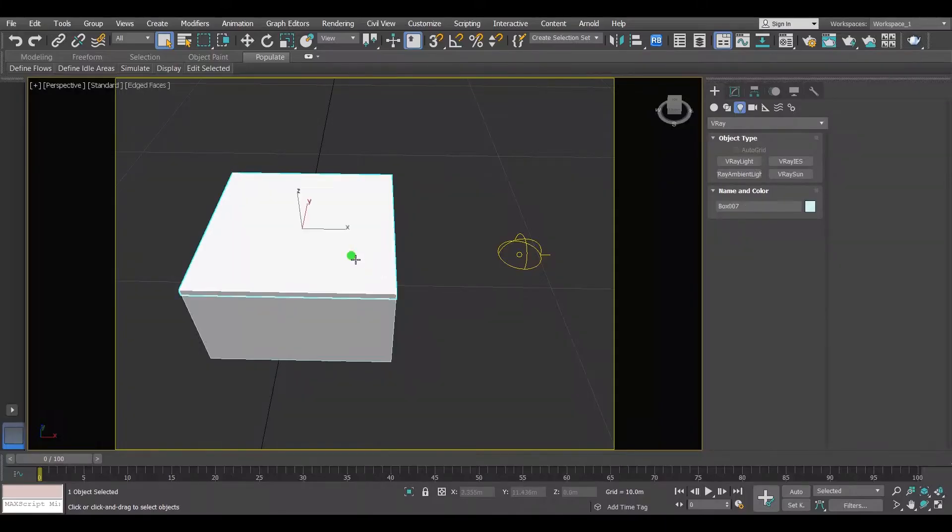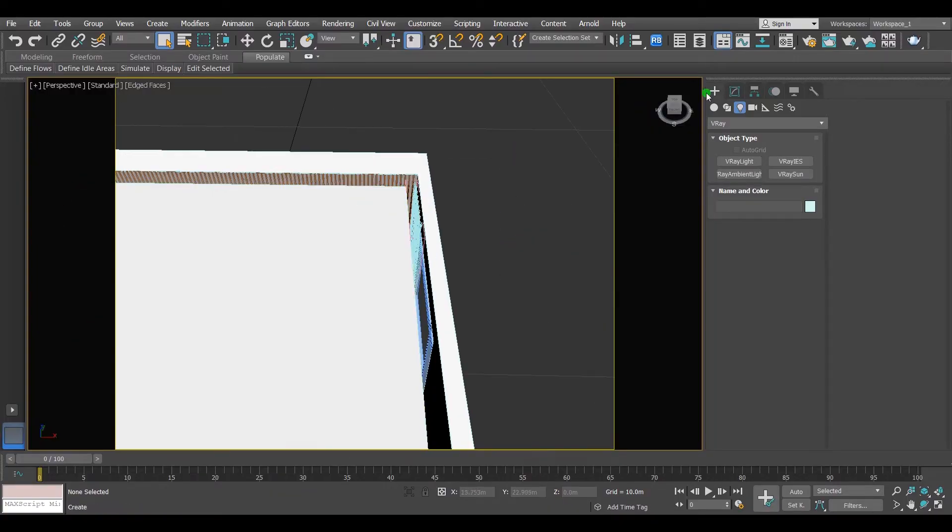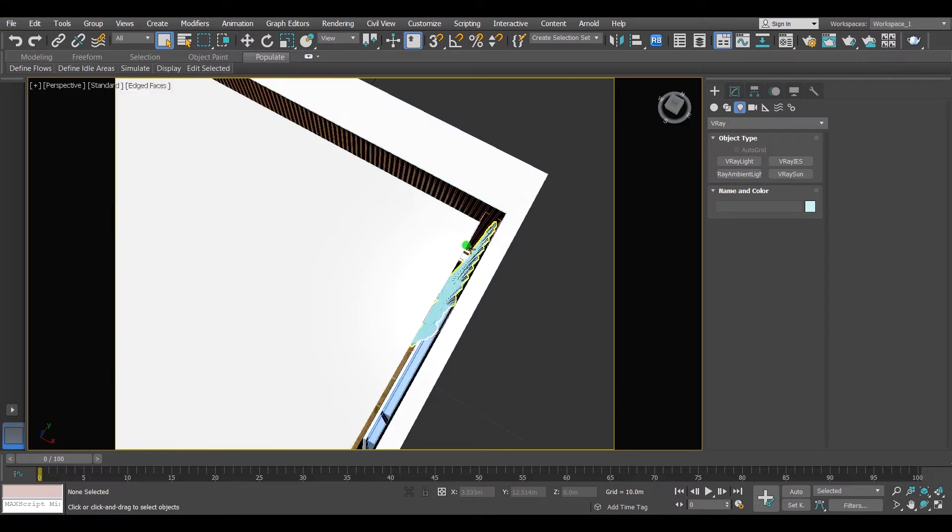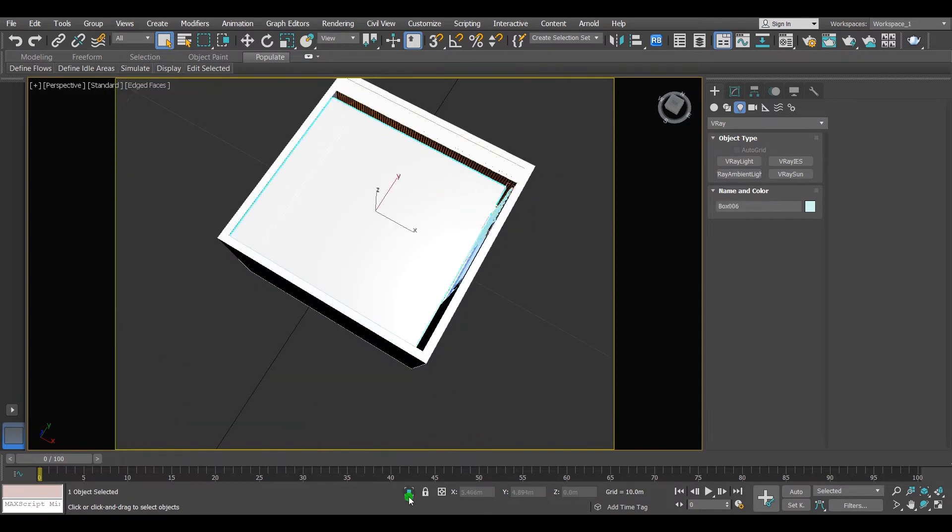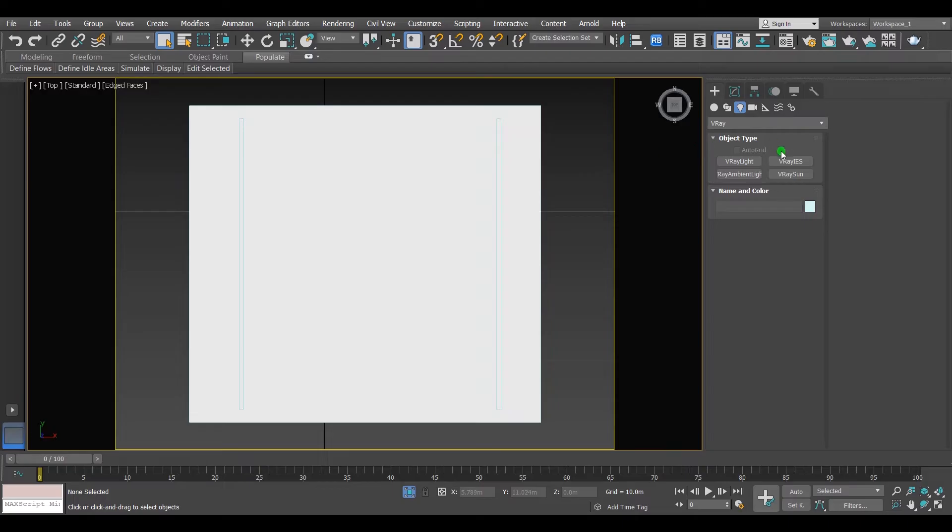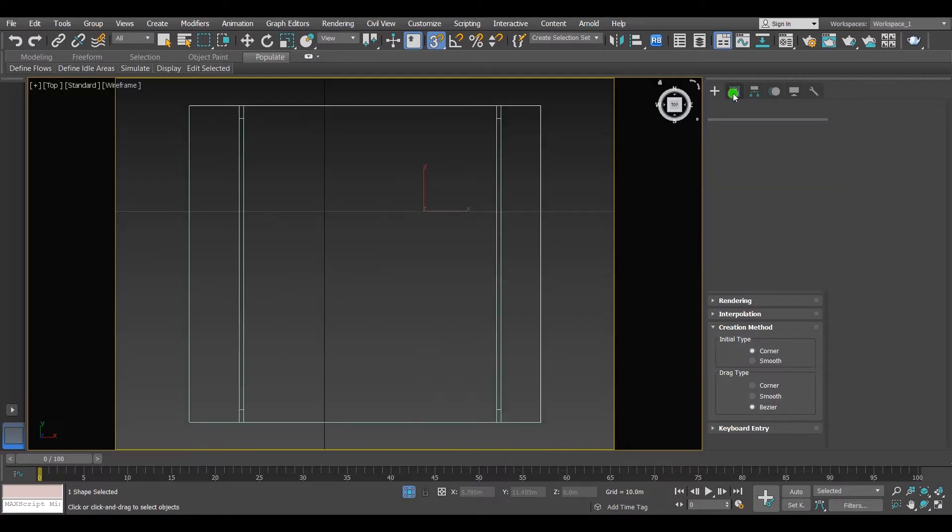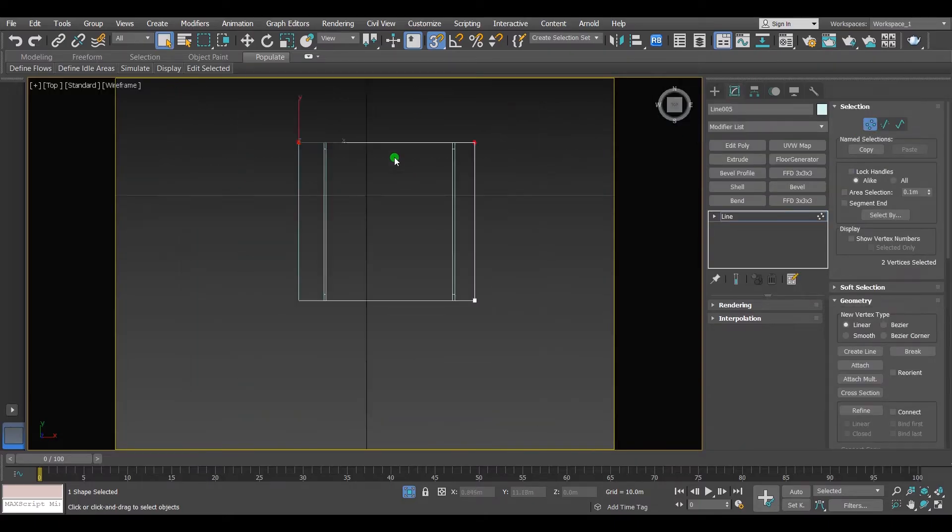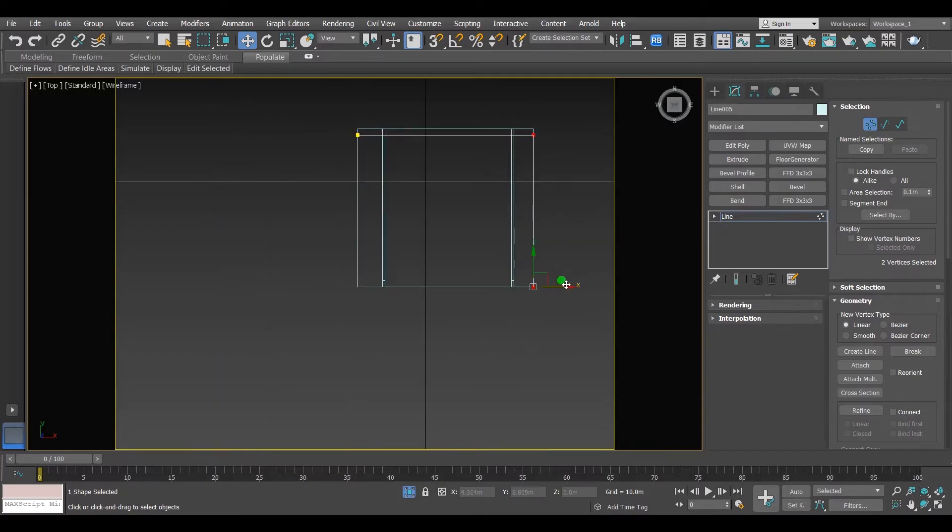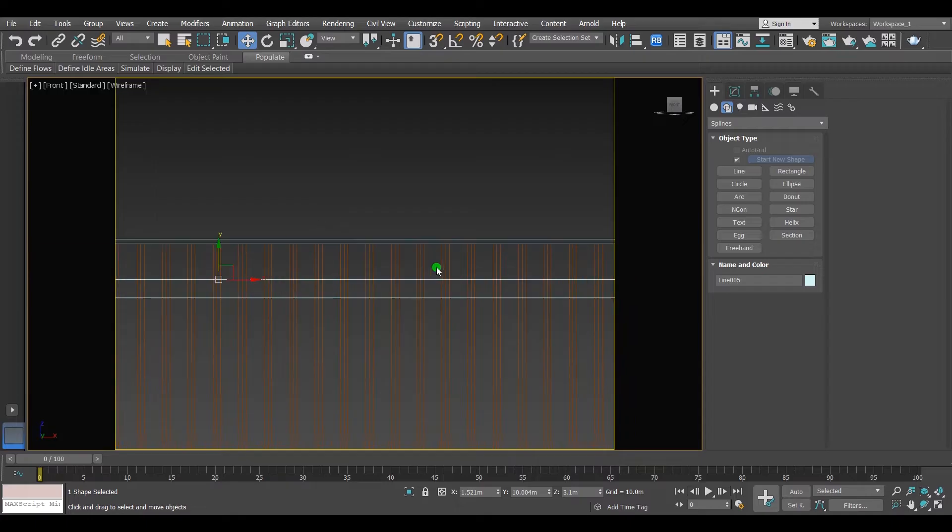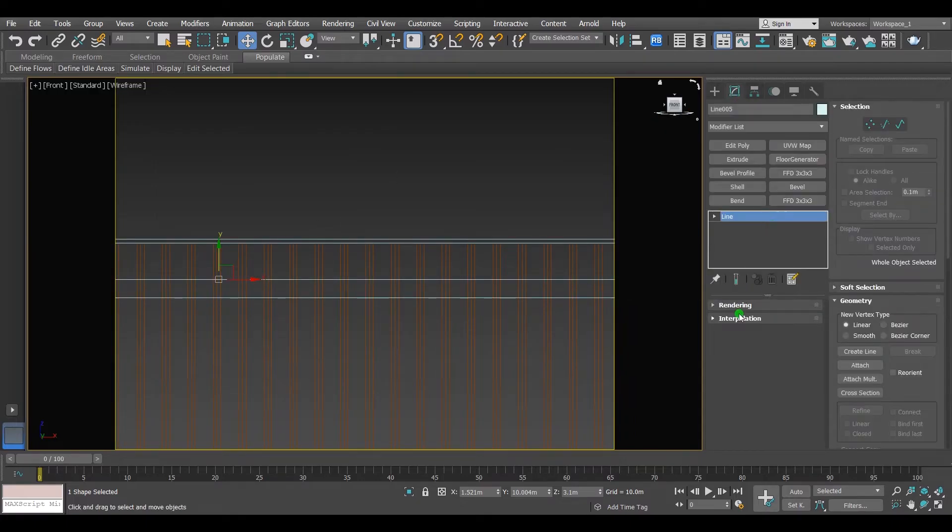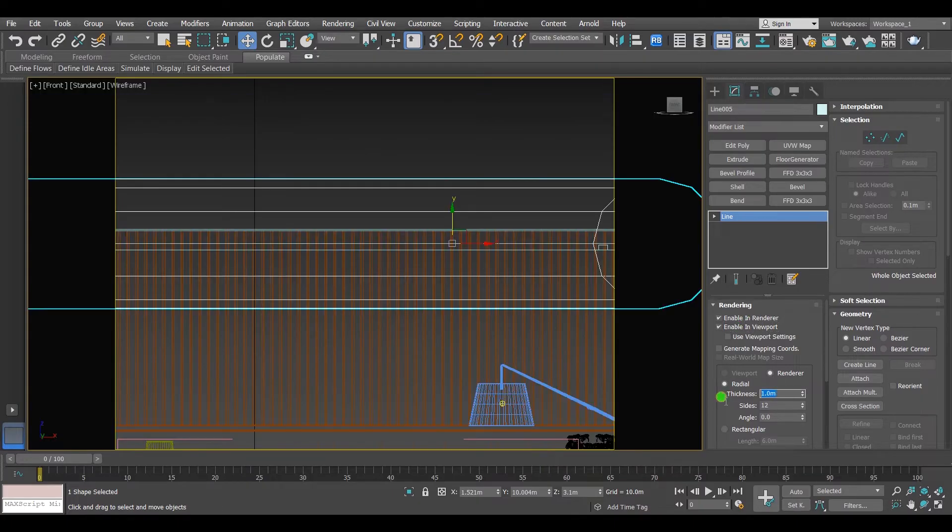Light number 3, the mesh light. Select this roof and hide it. As you can see, there is a space around here. Because I want to make hidden light in this place. Make line. Move its edges inside a little bit. From rendering, click on enable on render and on viewport checkboxes and determine its thickness.